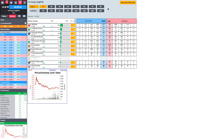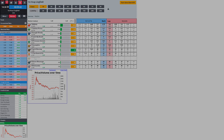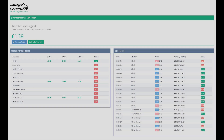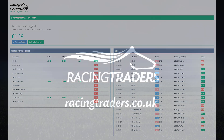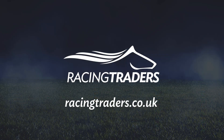Hope you enjoyed watching a deep dive into the BetTrader grid interface. We'll look at the tools in a little bit more detail in another video. Thanks for watching.